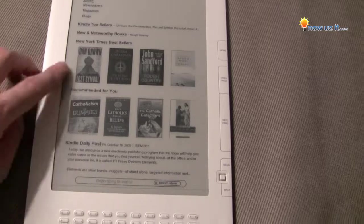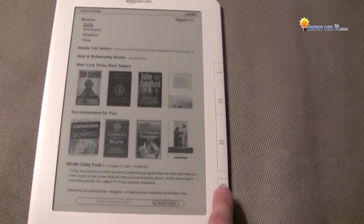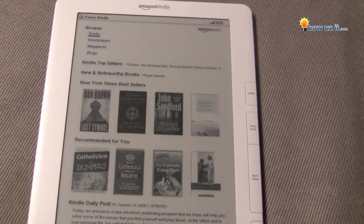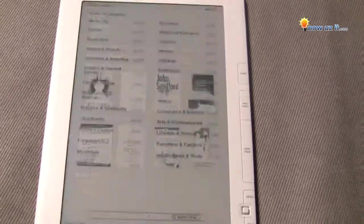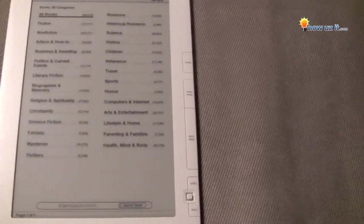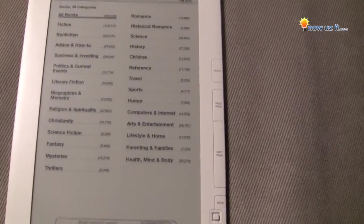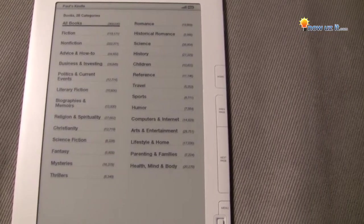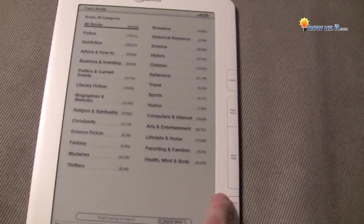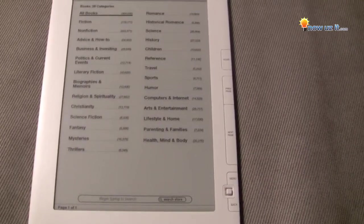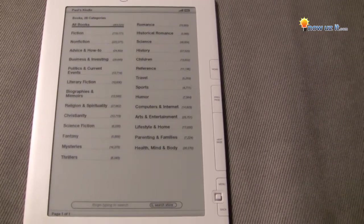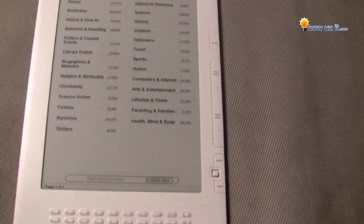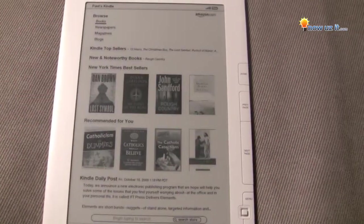I actually want to choose Dan Brown, but let's go into just books in general — it's already highlighted. Here's your selection of books: fiction, nonfiction, broken into 28 different categories. Let's say I didn't want this — I want maybe the New York Times bestsellers.